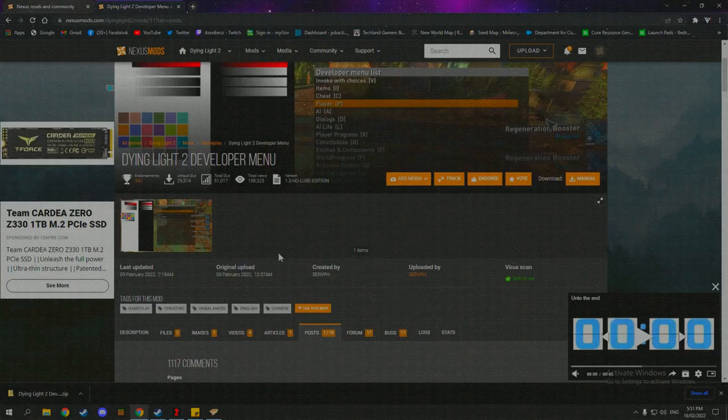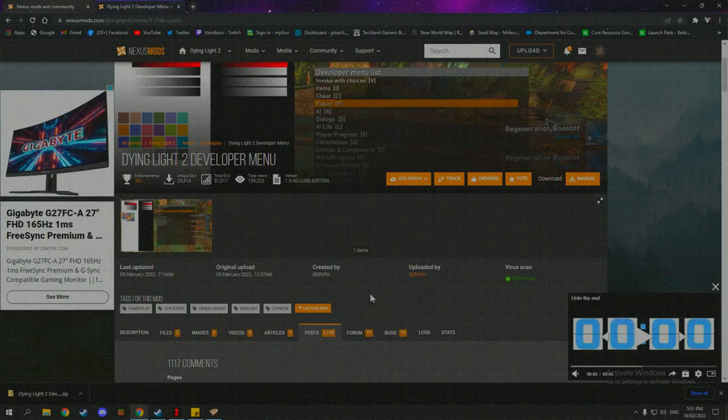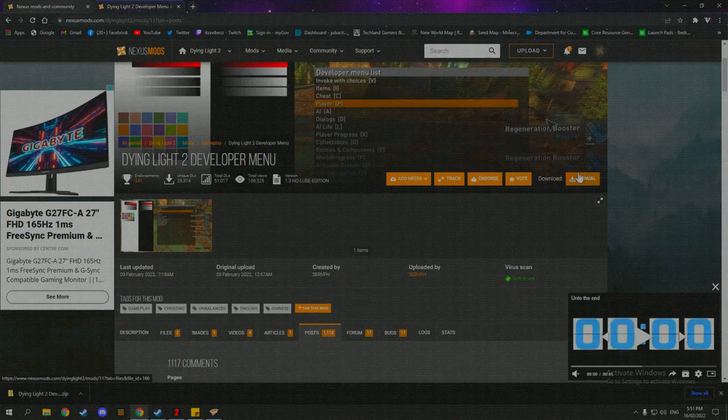Just wait for an update if that's the case. And when Dying Light 2 updates in Steam, sometimes there will be an update for this developer menu. So keep that in mind as well. So the way you install this developer menu is by manually installing it through here. Unfortunately, we can't use Vortex, which is a mod manager that lets you merge all of the mods together into one data pack.